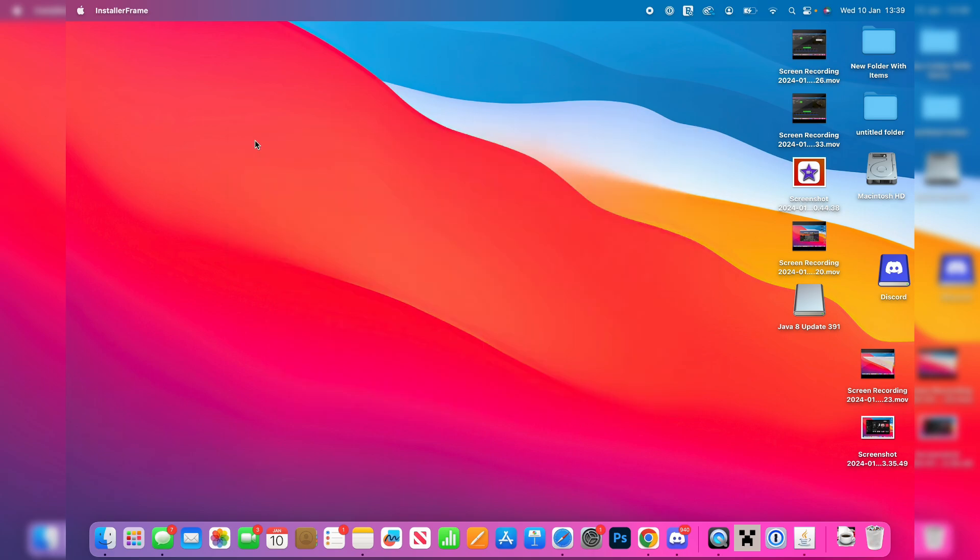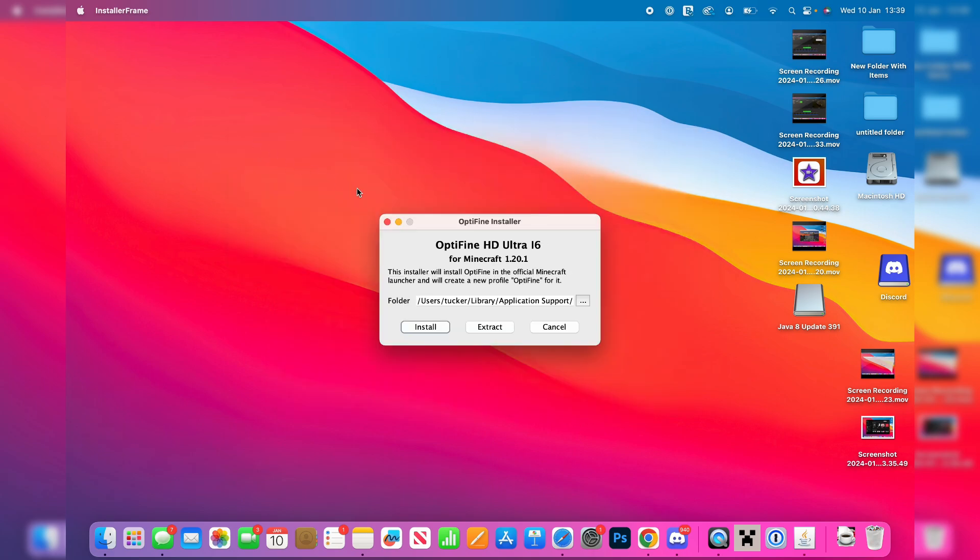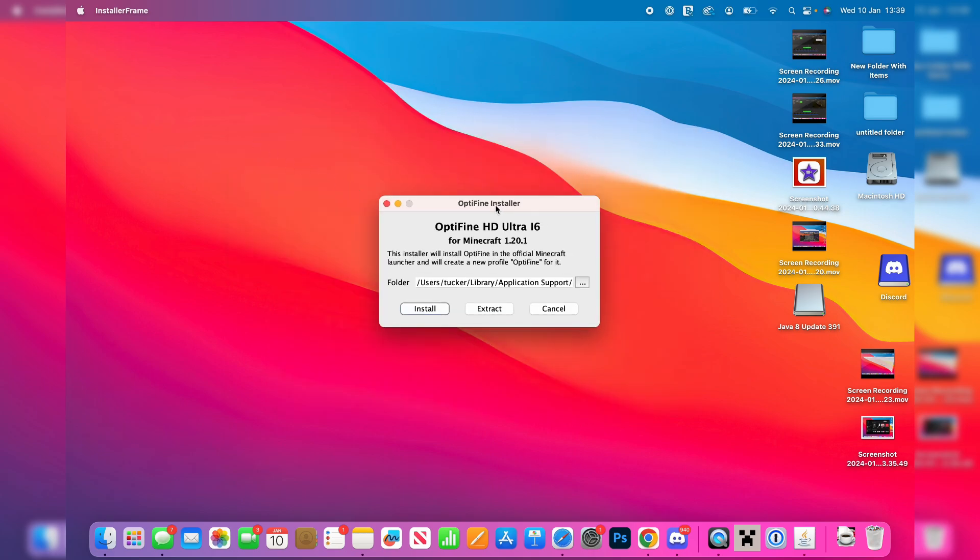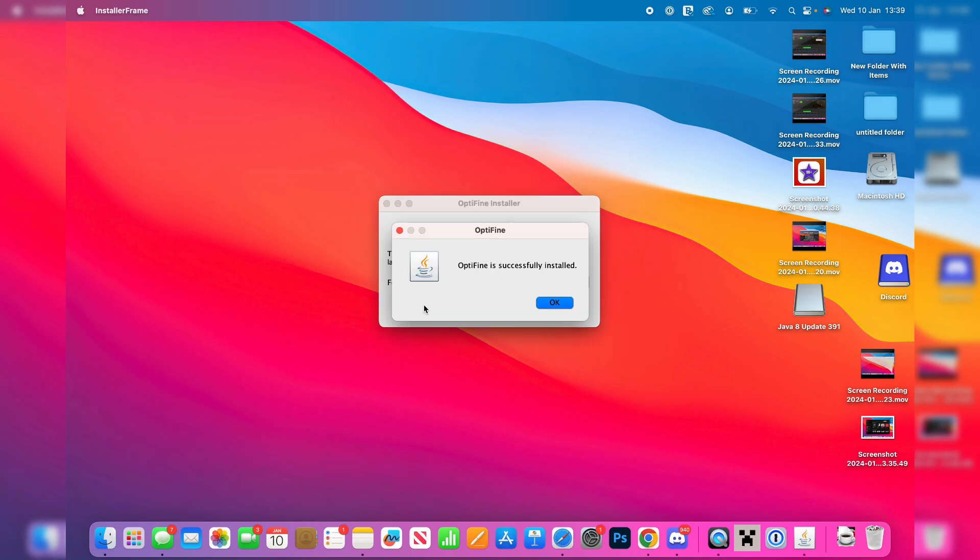And you can then close everything off and Optifine should then go and pop up just like that. And it should go and find where Minecraft is and you can then go and press install and you may think nothing's happening but don't worry, it sort of is happening, you just can't see it and Optifine has now been successfully installed.